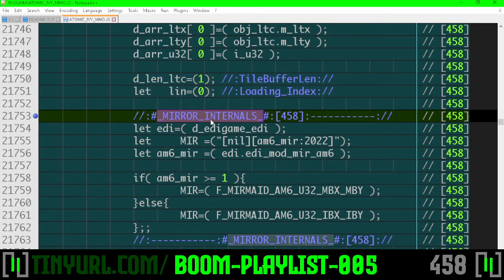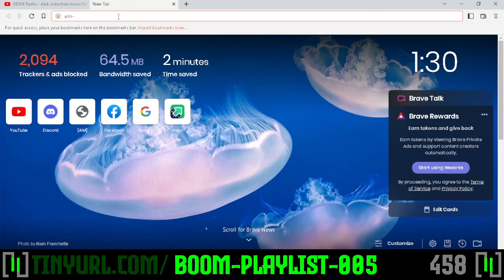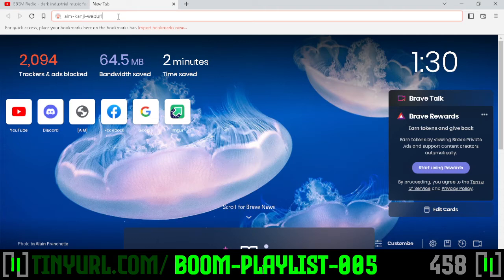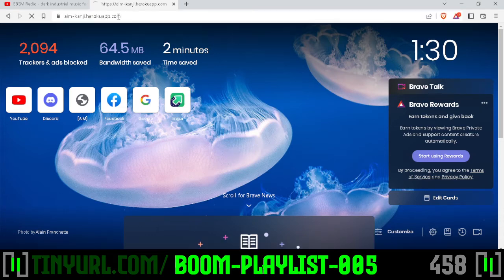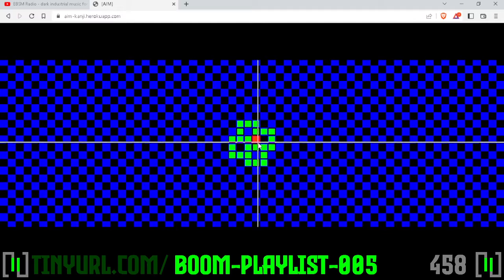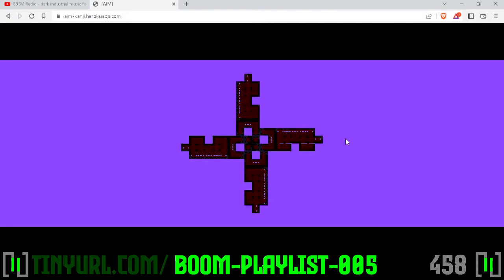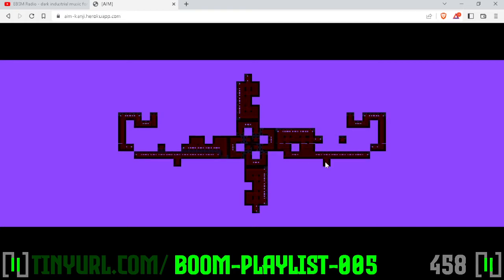Mirror internals: we can either mirror the internals of our auto tiles or we can't. Let's go back to the application quickly to show what I mean by mirroring internals, because I think it's important you know what that means. I've described it in other videos but let's describe it here. Let's go to one of our bilaterals.